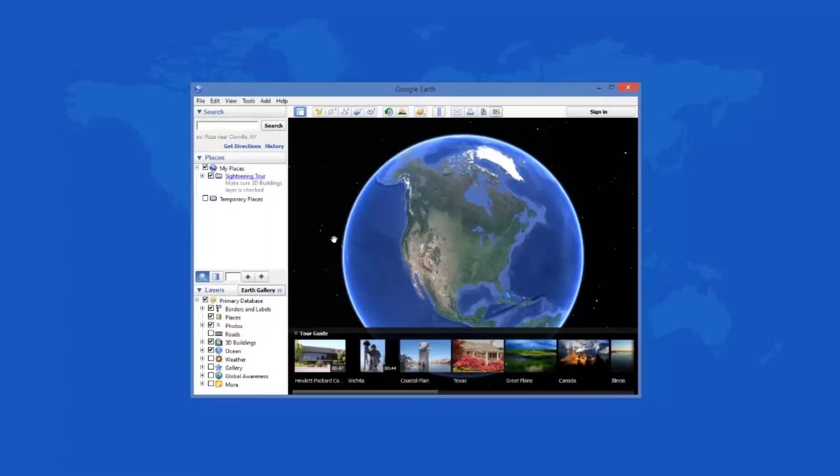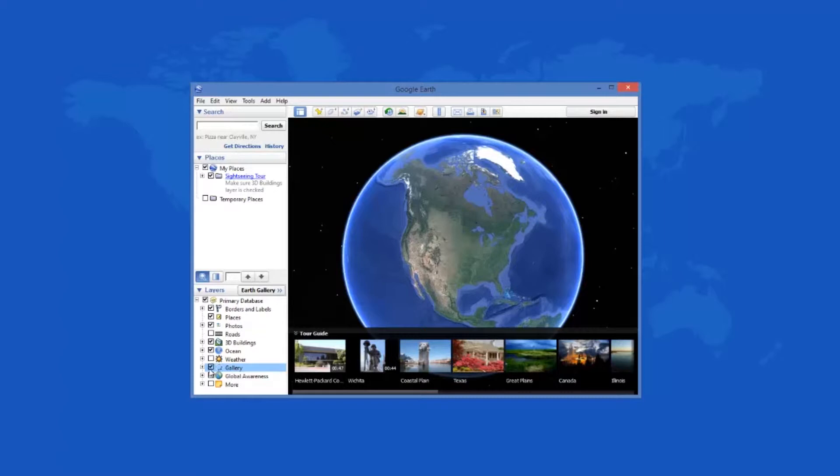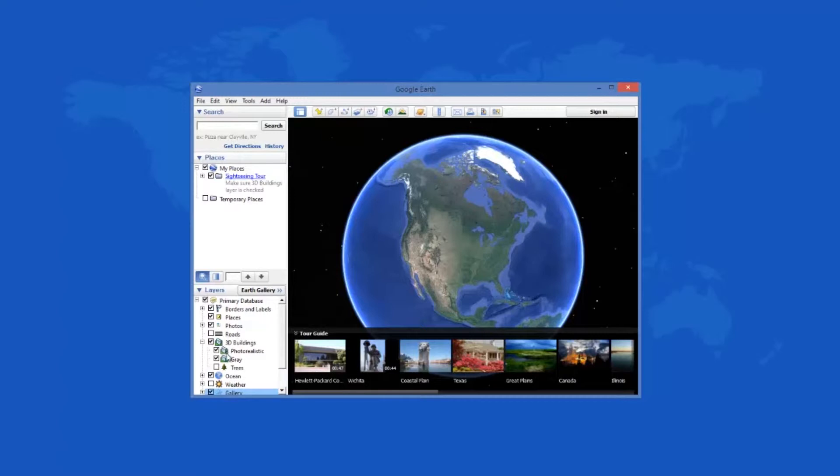Google Earth makes roads, places, ocean, weather, and a huge amount of gallery options instantly available. The interactive reality of the map is astounding. Even 3D simulated structures are so very detailed.